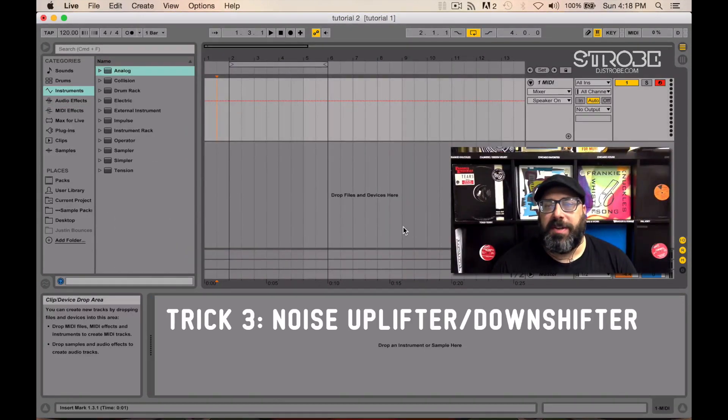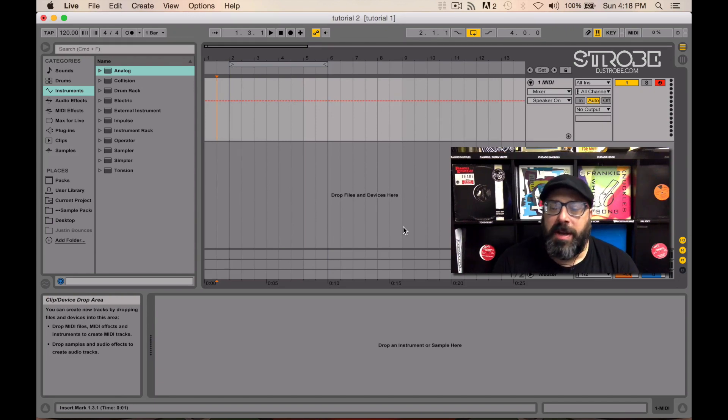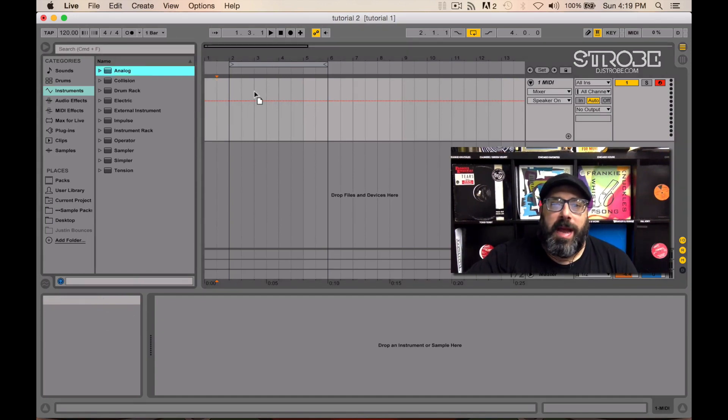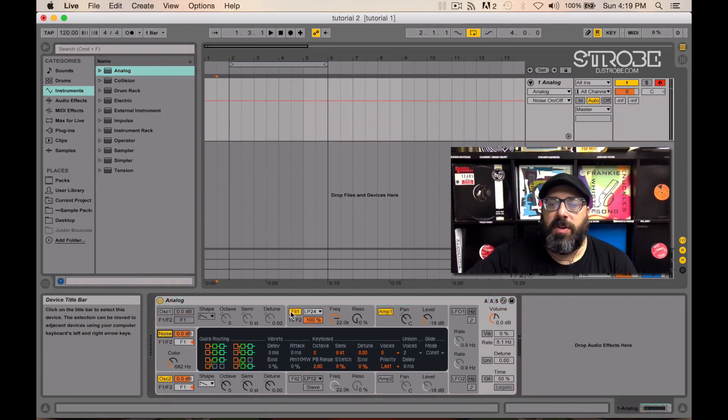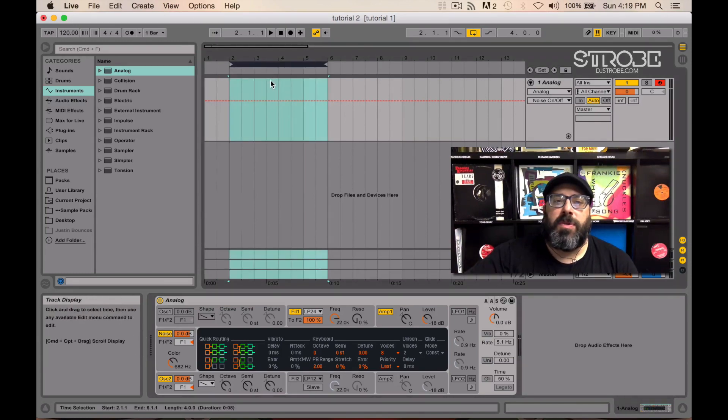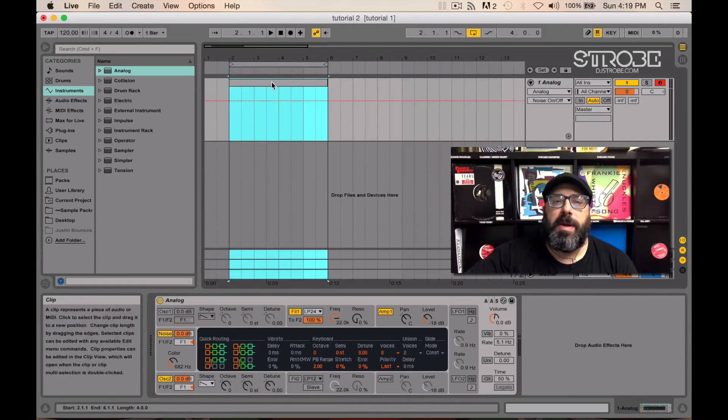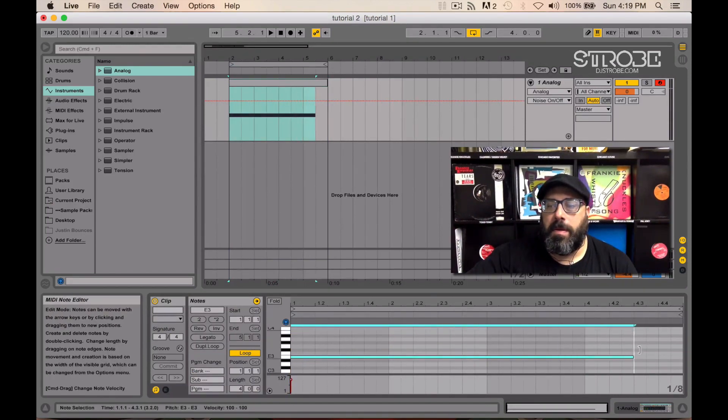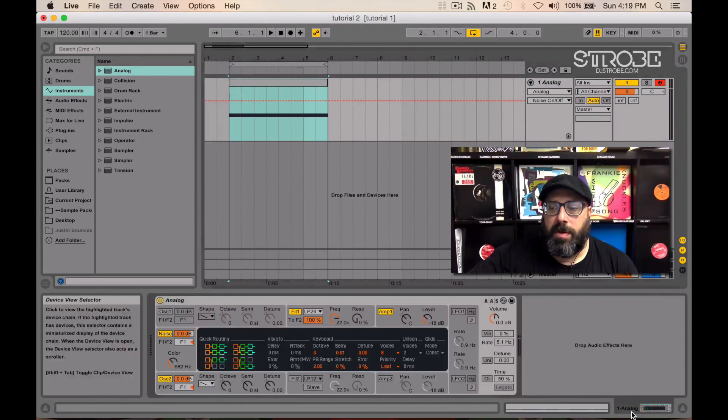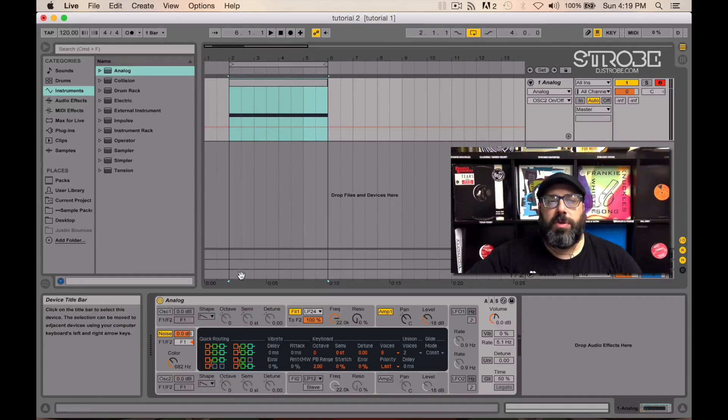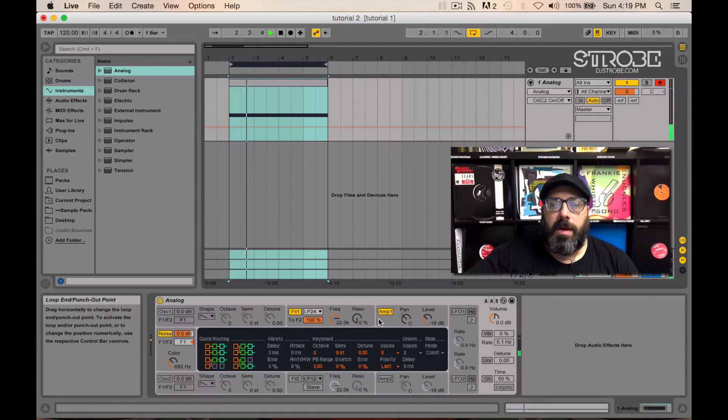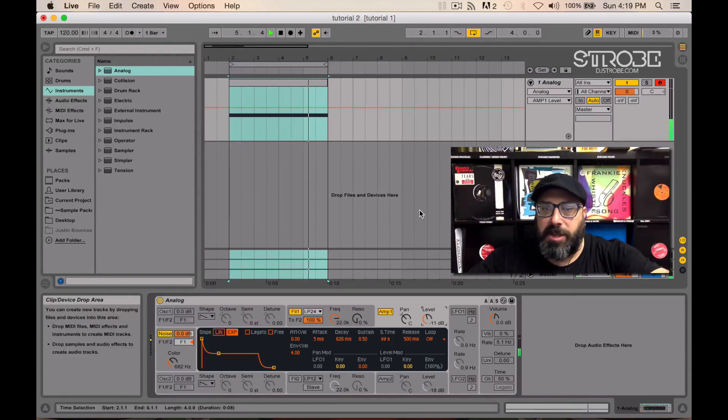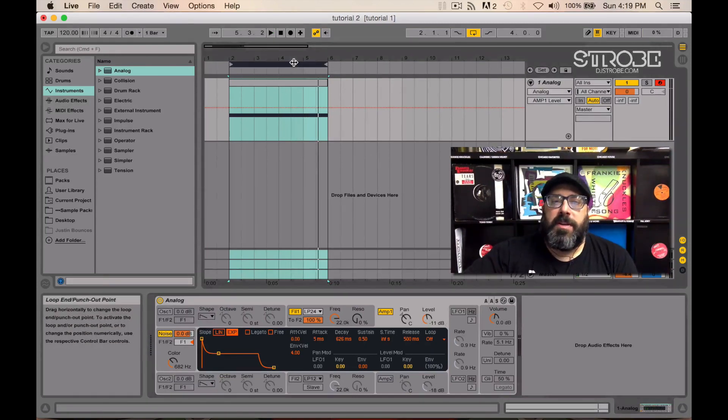The last thing I'm going to show you today is how to make a quick and easy noise wash, riser, down filter, up filter, whatever you want to call it. So what you want to do is grab any synth that has a noise oscillator. We don't need oscillator one. All we need is noise. So you want to make sure your noise is on. Then we need to make a MIDI clip, go into that MIDI clip, let's go back to our little analog, turn off oscillator two because we don't need any tone. We just want noise. So there you go. You've got that.